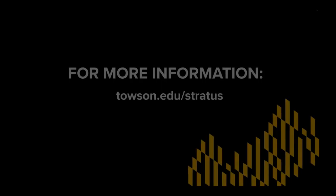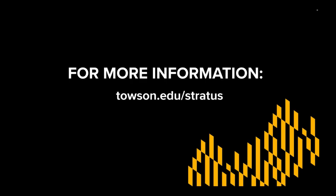For more information, please visit our website, Towson.edu/stratus.